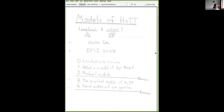Thank you again for the invitation to talk here. I want to start with a brief overview of the structure of this lecture series, and then we will go into the actual introduction to the topic of models of homotopy type theory. Before we can talk about models of homotopy type theory, it's quite clear that we need to talk about models of type theory. I've decided to also do this in this talk and not assume that you're familiar with models of type theory, because some people in the audience come from a categorical background and have not yet worked so much with type theory.